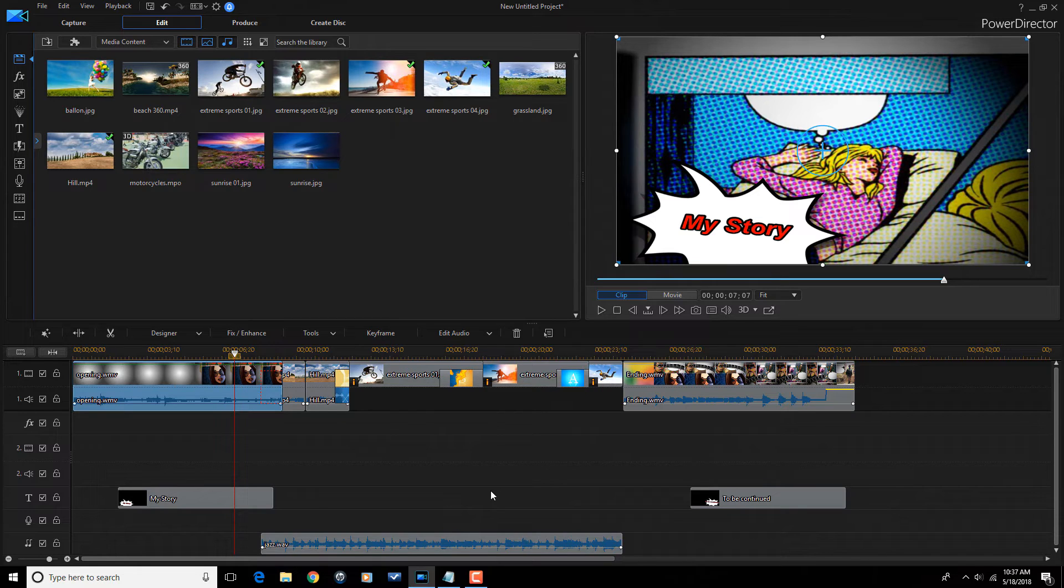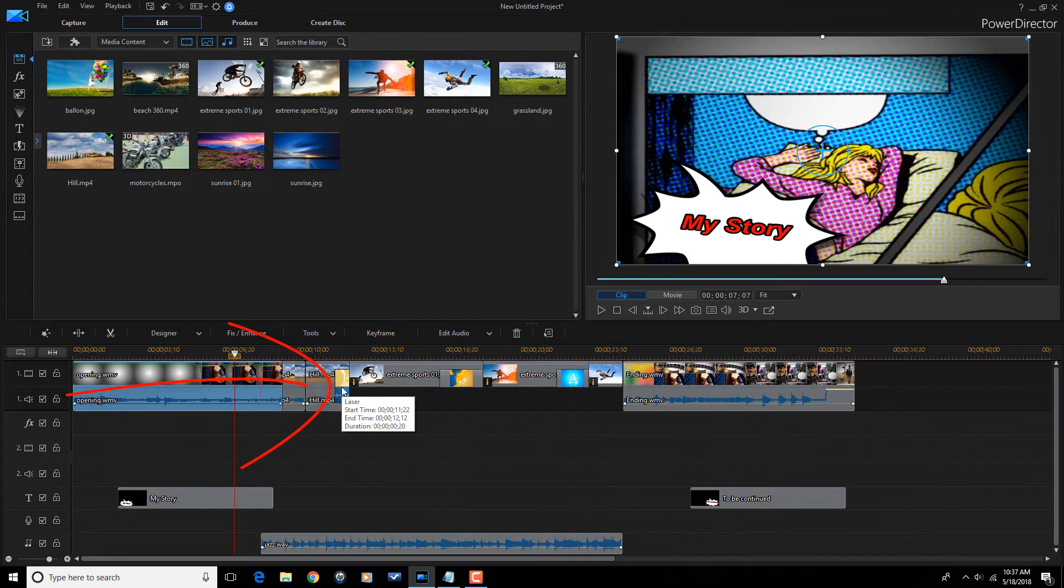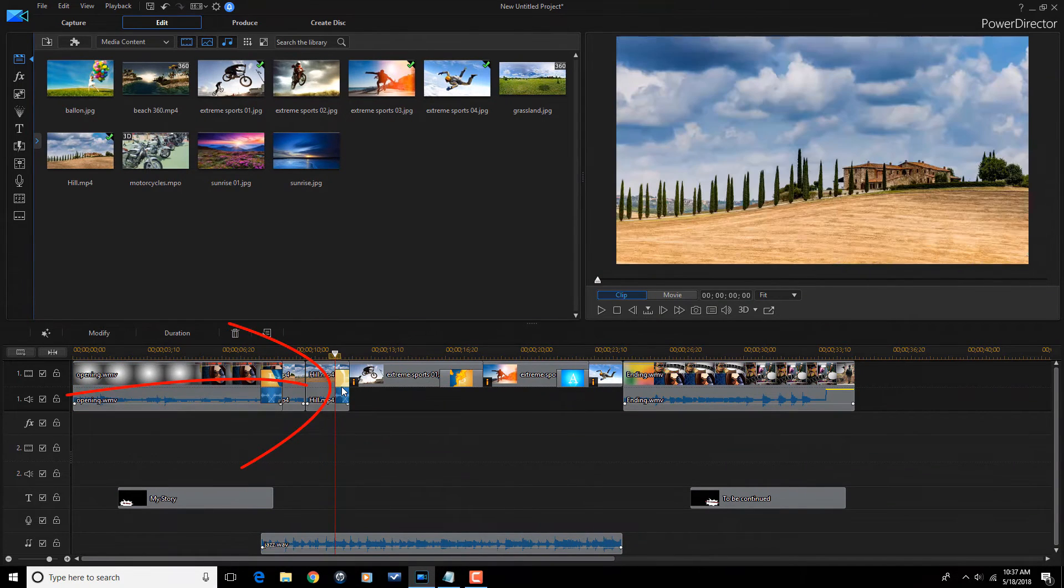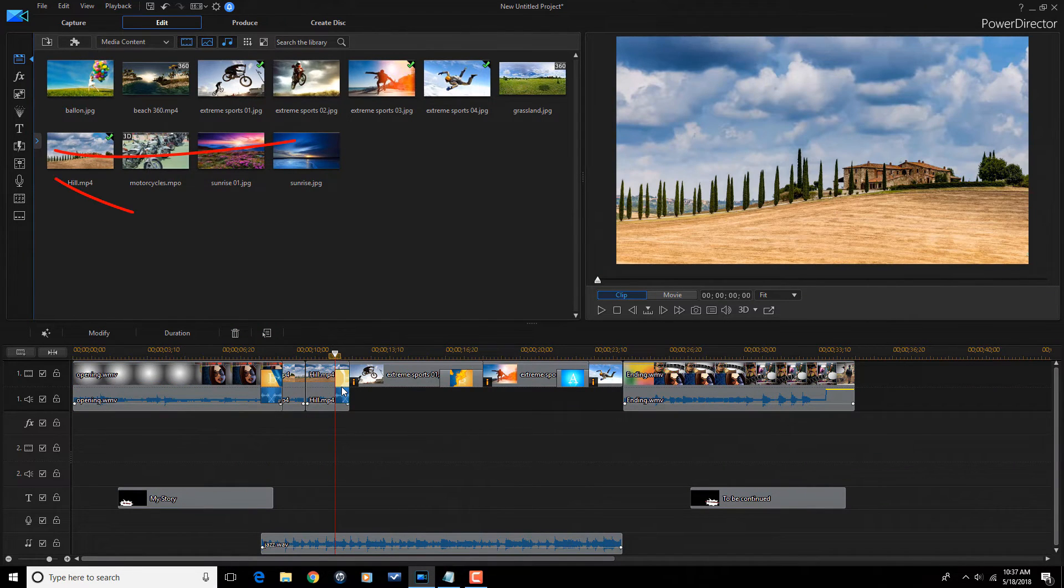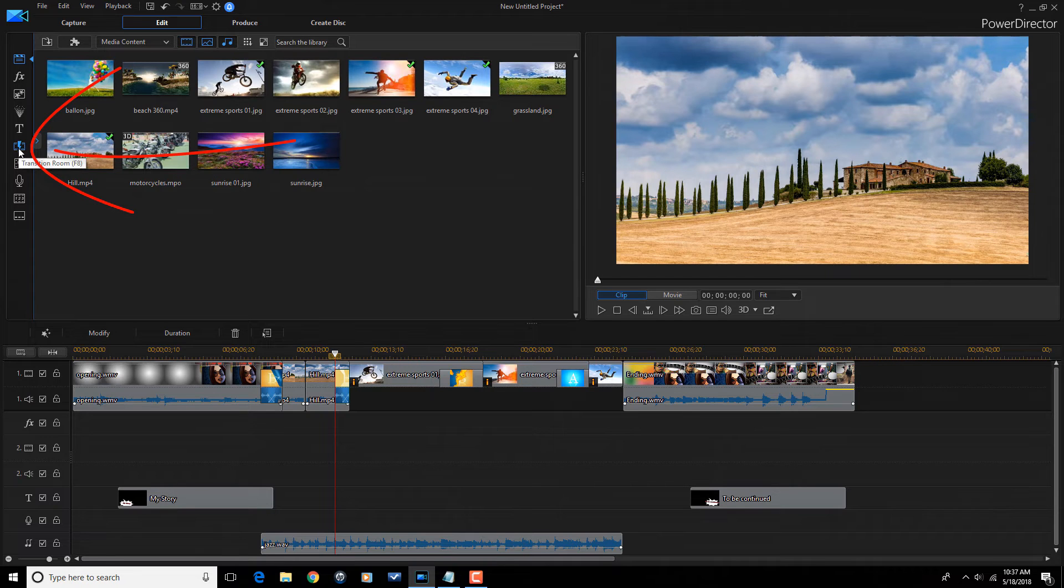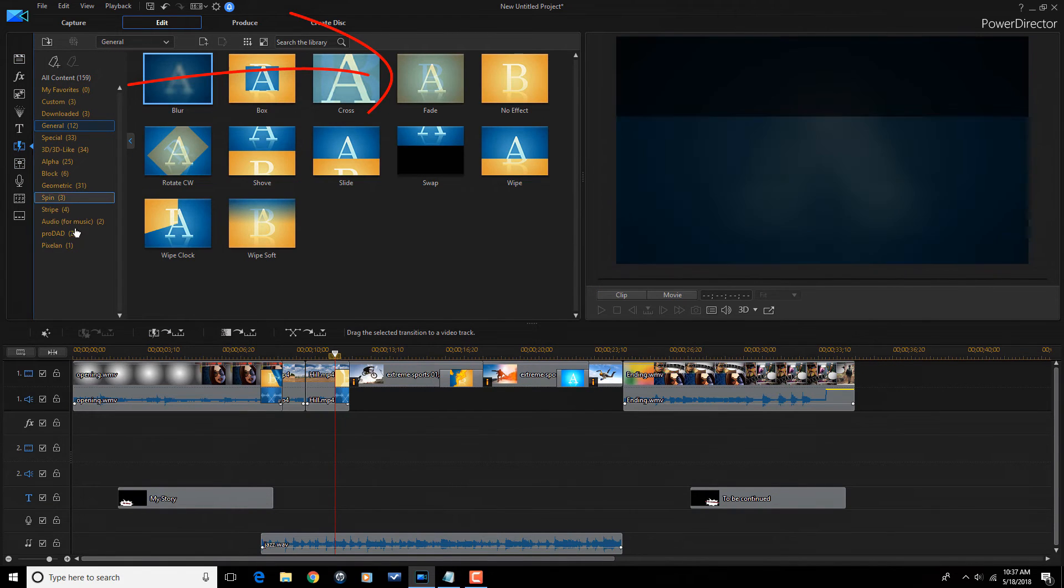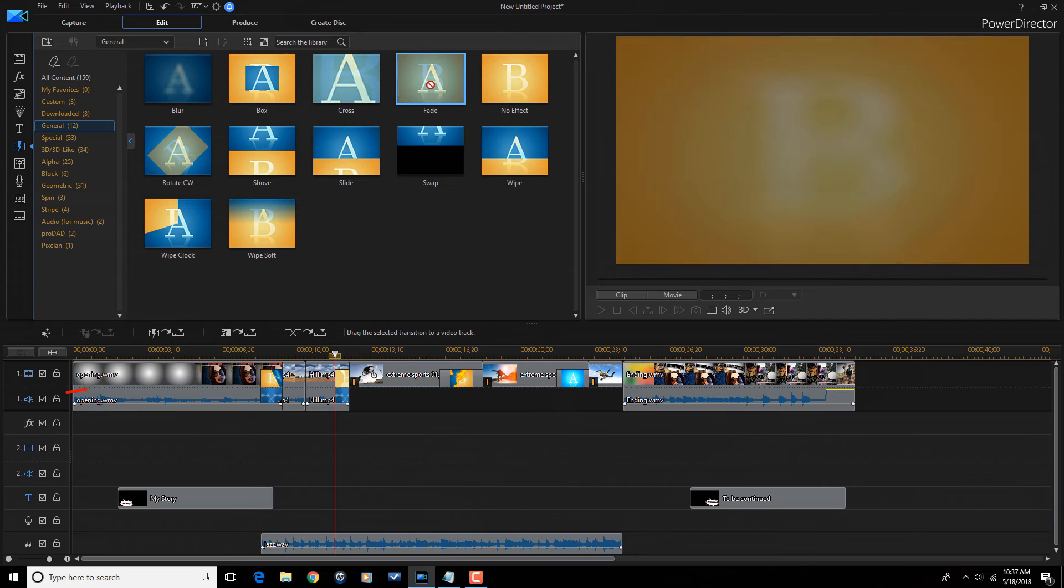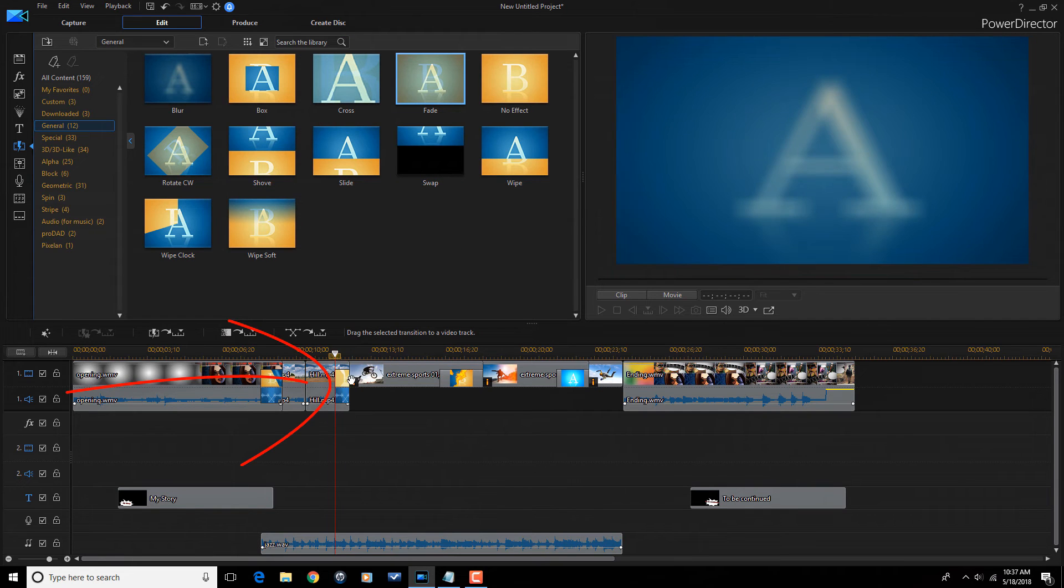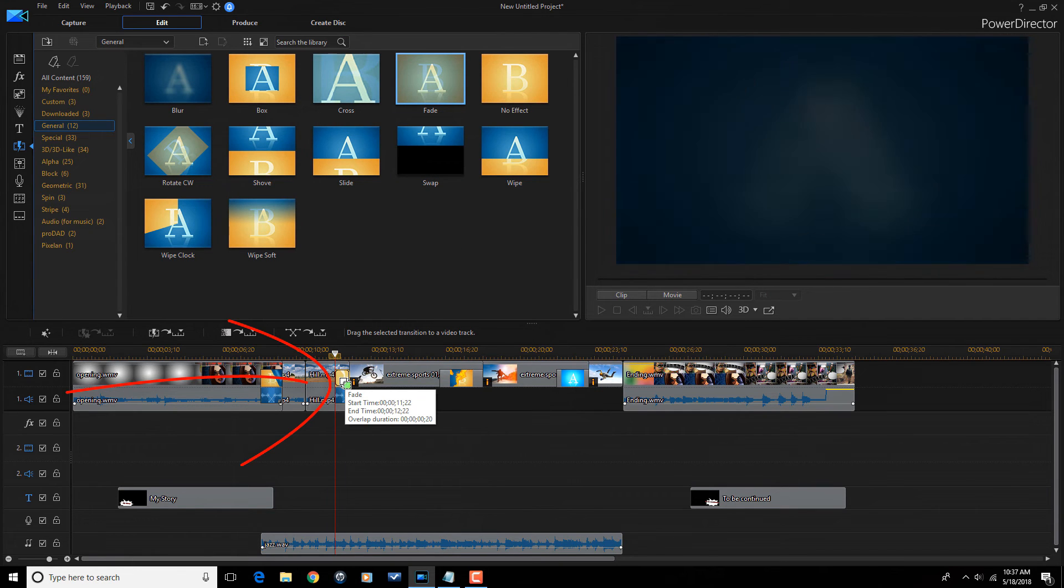Now, if I didn't like any of these things that were added, I can make adjustments to just about all of these things. So, let's say I didn't want to use this laser transition. I didn't like that transition. Well, I could just go to the transition room.